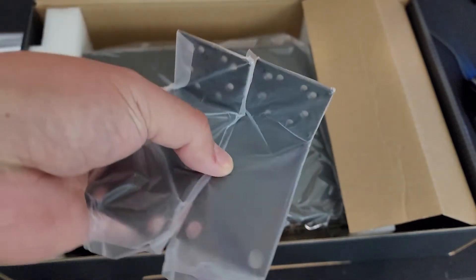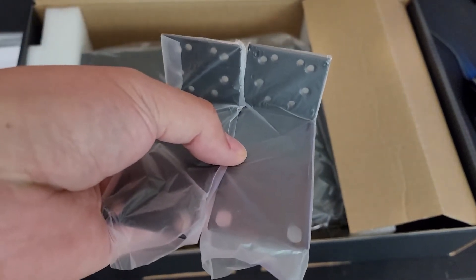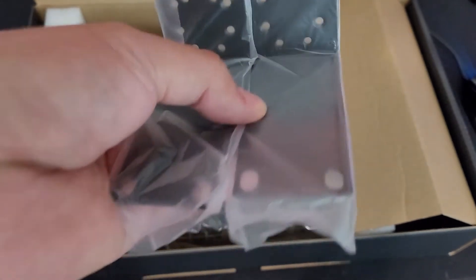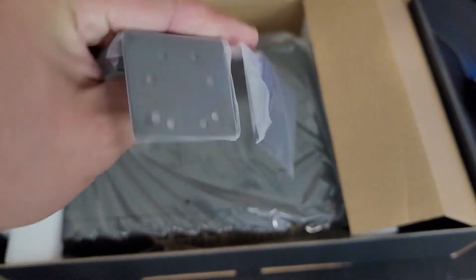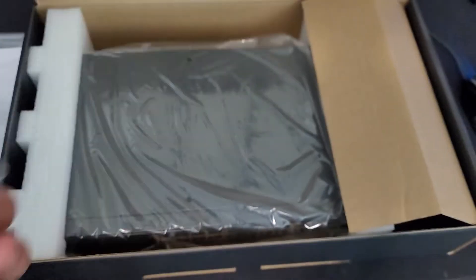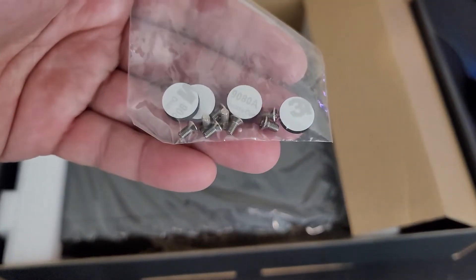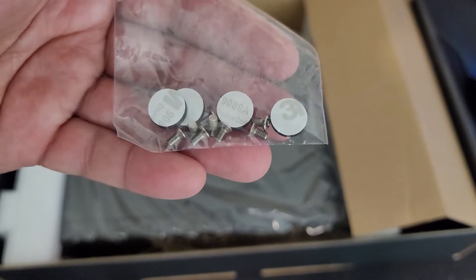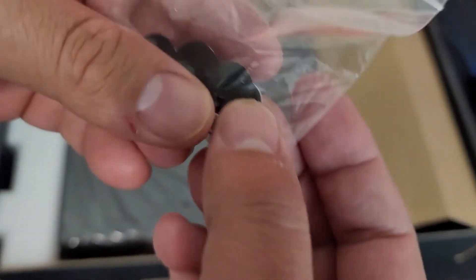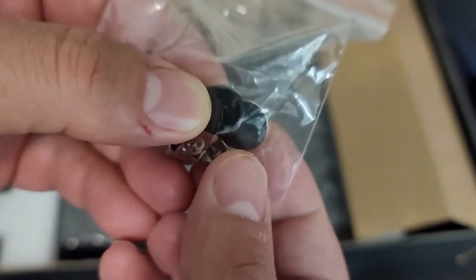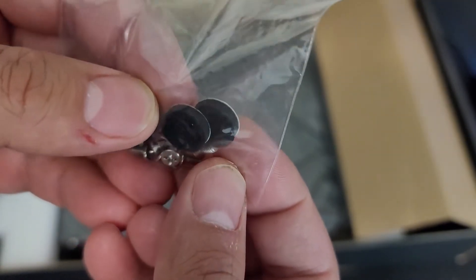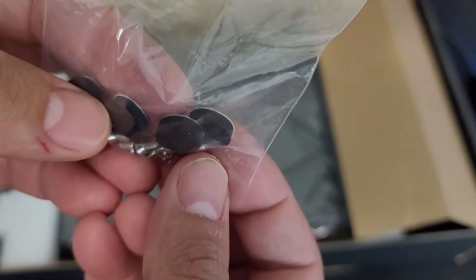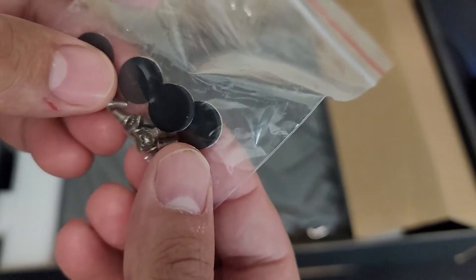This is really nice that this actually includes the rack mount brackets. The other one I had, it was a TRENDnet, I had to buy these separately. So luckily TP-Link provides these for you on this model. And we have the hardware, which would be the screws for the rack mount. I'm presuming it's rubber feet, so just in case you're putting it on top of a desk or something like that, you could go ahead and install those.